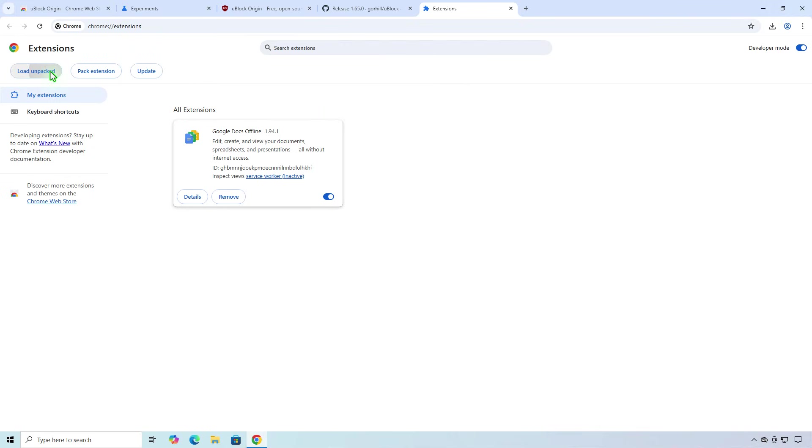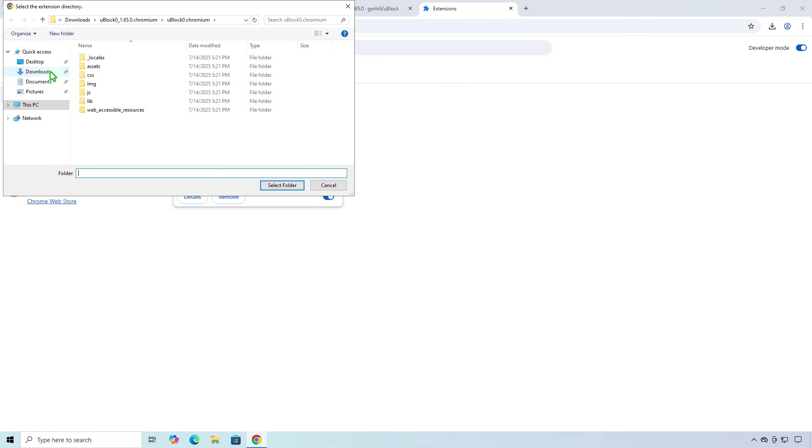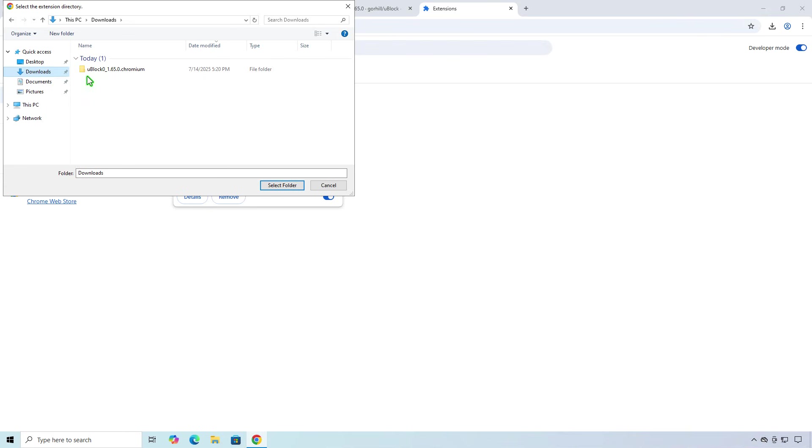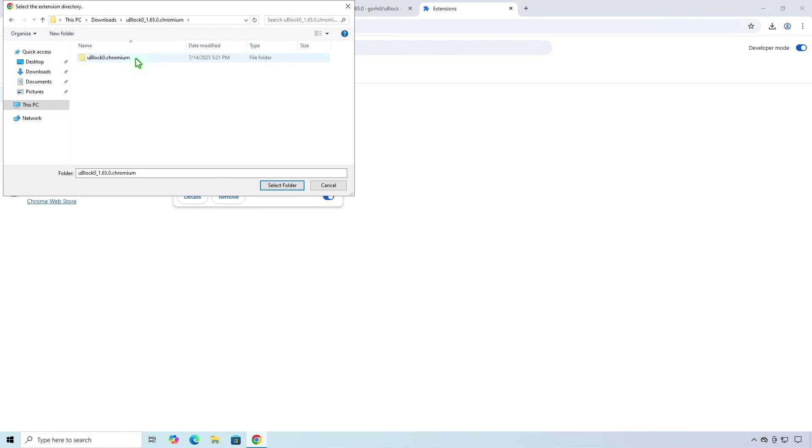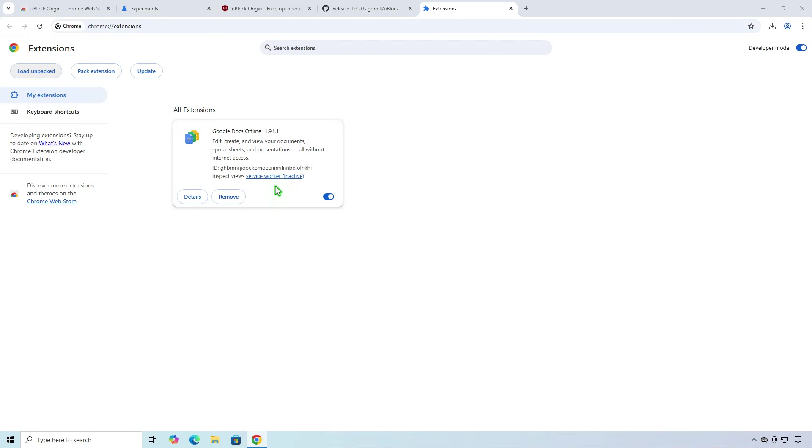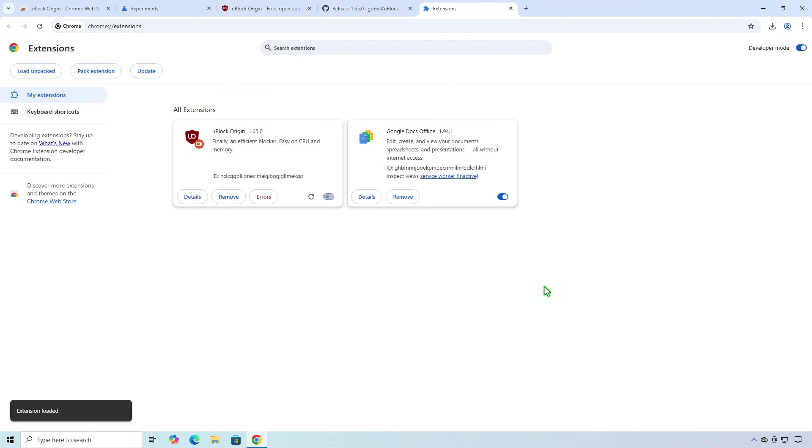Click the Load Unpacked button, then browse to the extracted folder. As you can see, the extension is now installed and working as expected.